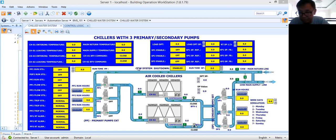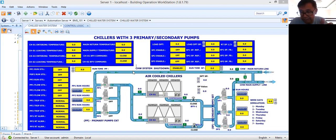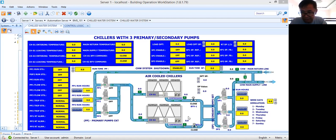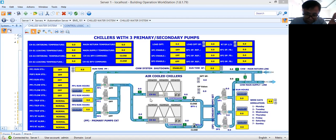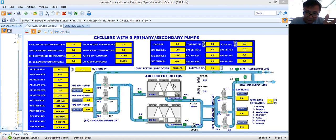That way you will be safe, and maybe changing your control logic program involves additional cost. First part of this tutorial was the BMS graphics creation. Maybe you can create a much better-looking graphics — I am using a flat graphics because I'm using an old version of Schneider software, but anyway this graphics will give you a clear picture of how to represent your chilled water system if you have the same equipment in the site.